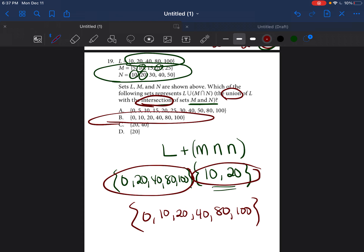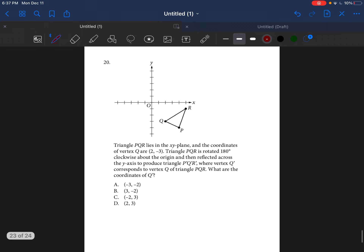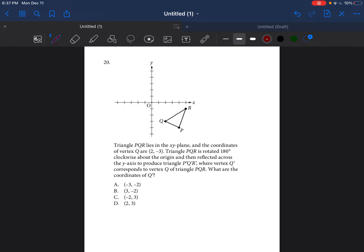Let's go to question 20 — you're really going to like how I explain this because it's not as complicated as it seems. Triangle PQR — they call it PQR because those are the points on the triangle. They're telling us the coordinates and saying this triangle is going to be rotated 180 degrees clockwise about the origin. Let's break down the language to make the question clearer.